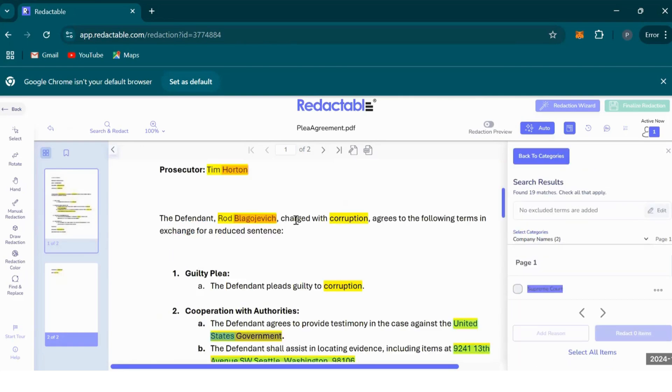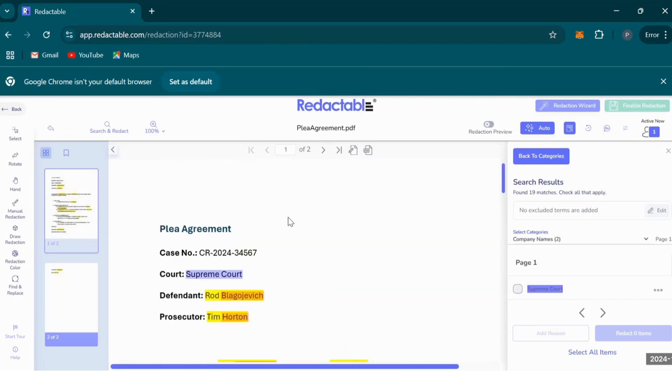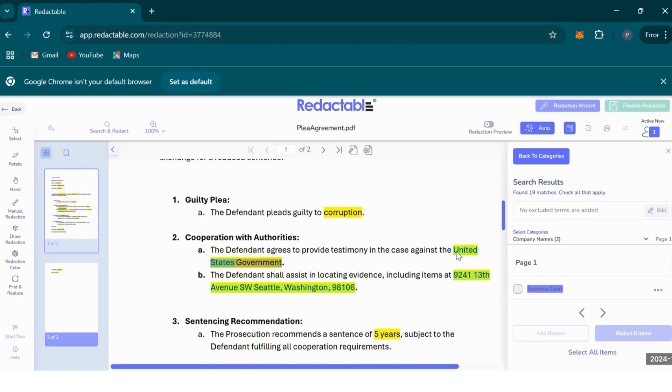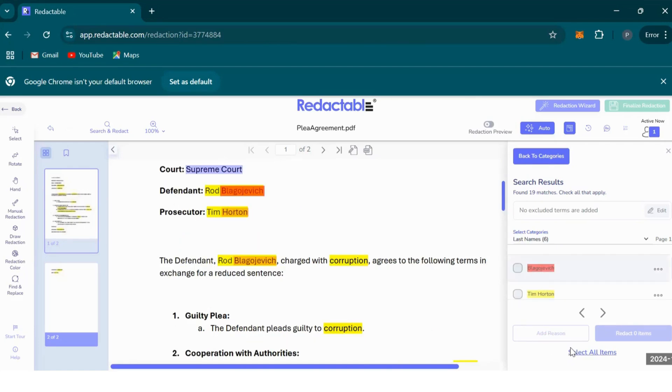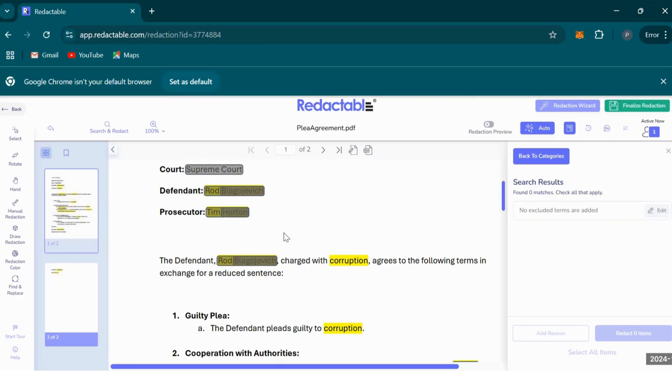You'll see that Redactable has gone through the document and selected the information that falls under the categories you would like to redact. Even though you've exhausted the categories, Redactable will still suggest other information you may want to redact. In our case, it's picked up anything that is court or government related, like Supreme Court and United States government. Once you're happy with everything it's suggested, you select all items and then hit redact.